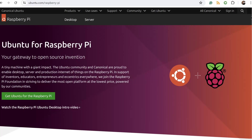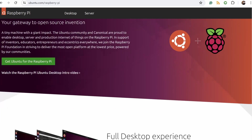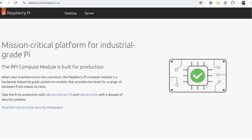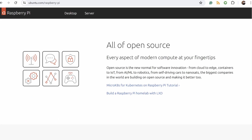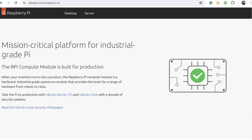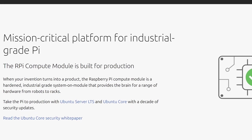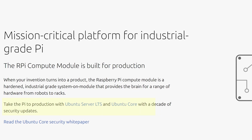Canonical, the organization behind Ubuntu, has been releasing a Raspberry Pi version of Ubuntu at the same time they release their OS for other architectures like AMD and AMD64. They are committed to supporting Raspberry Pi computers long term, which is great to see.